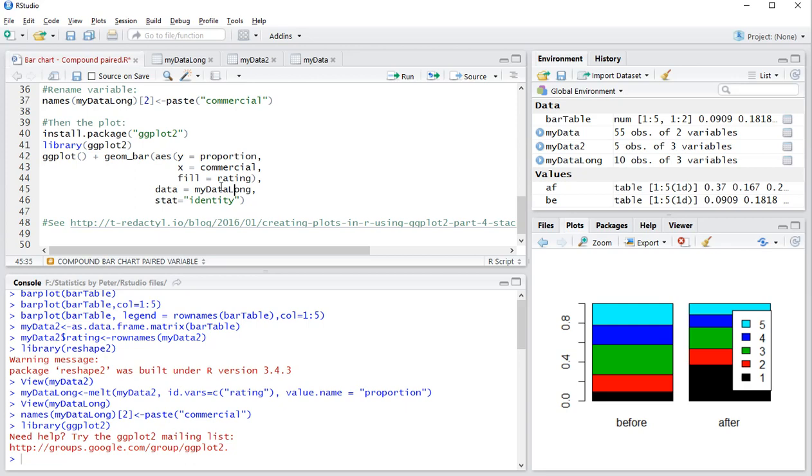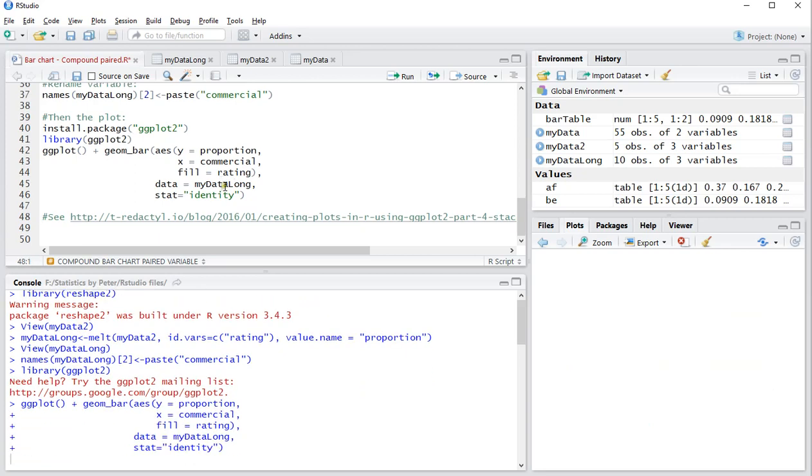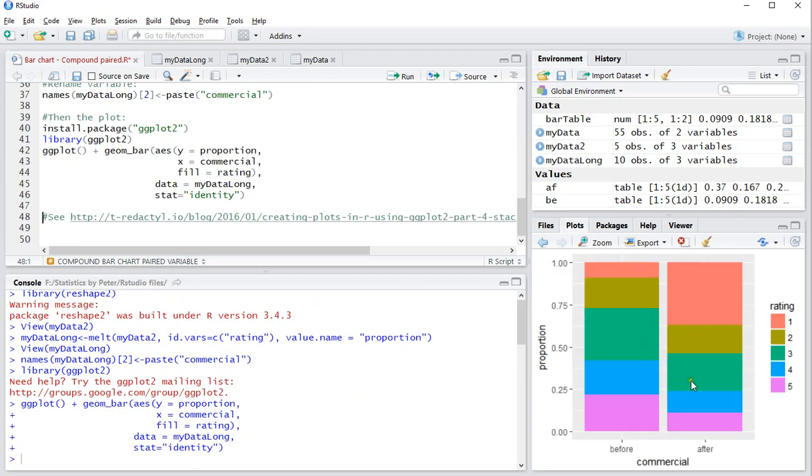Now when I press control-enter I nicely get in here a nicer looking I think compound bar chart of the two matched variables. So this is a quick tutorial on how to generate such a compound bar chart.